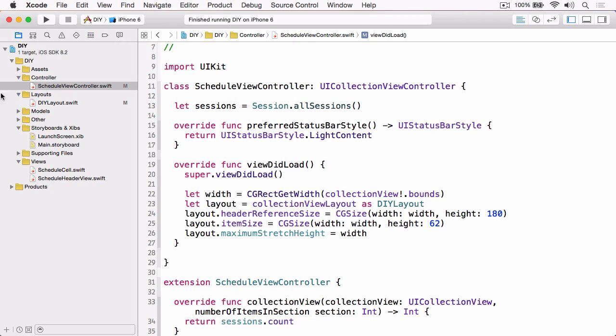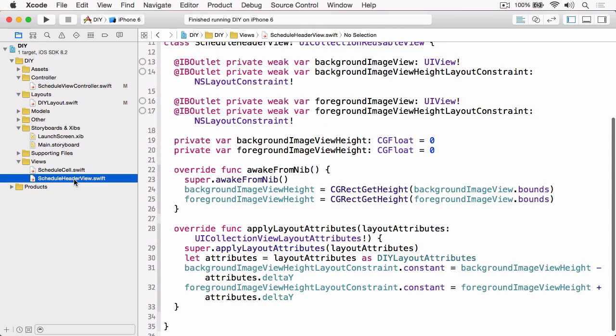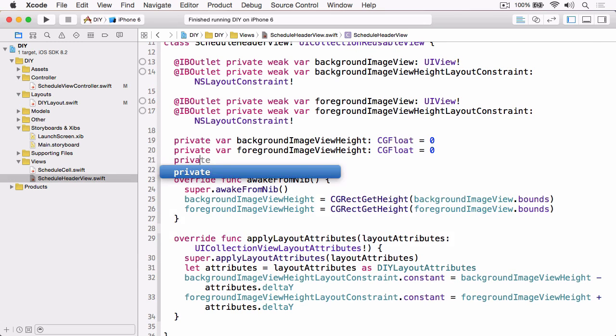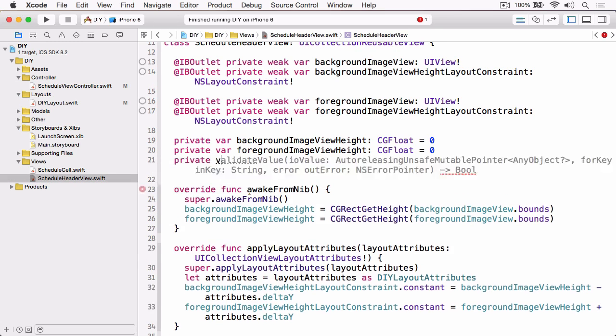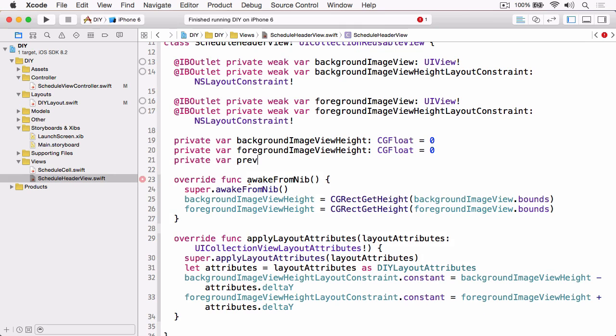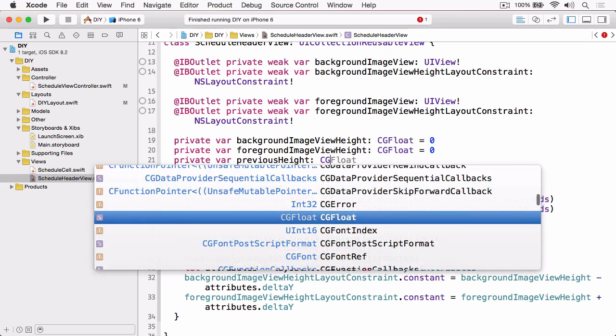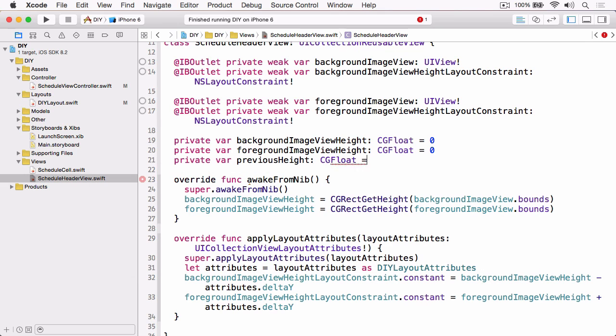Let's stop that from running and open schedule header view. The first thing that we need to do is add a new private property called previous height, which will be a CGFloat with a default of zero. What we're going to do is use this and test it against the current height. If they're different, we're going to update the constraints, but if they're the same and that means we've hit that upper limit, then we're not going to update the constraints.